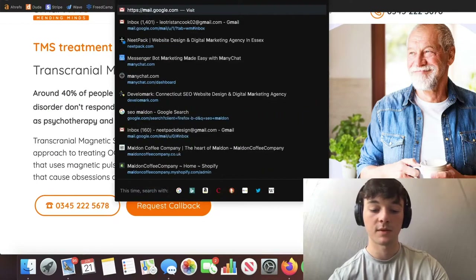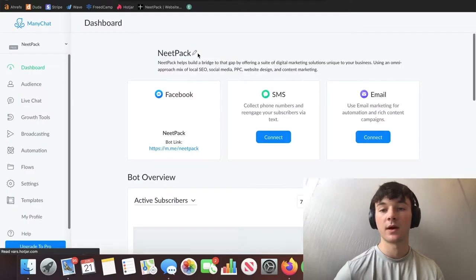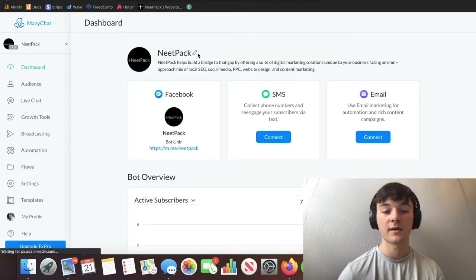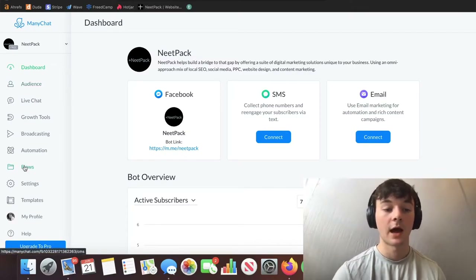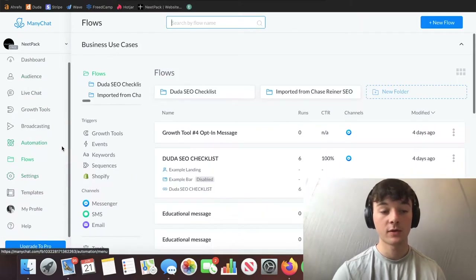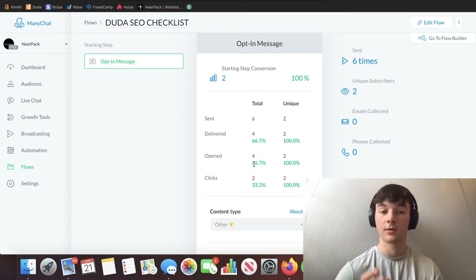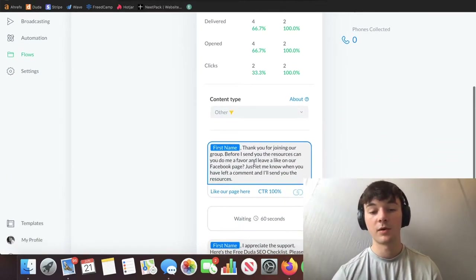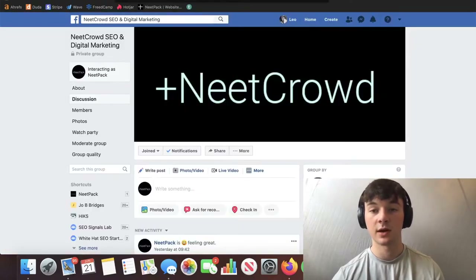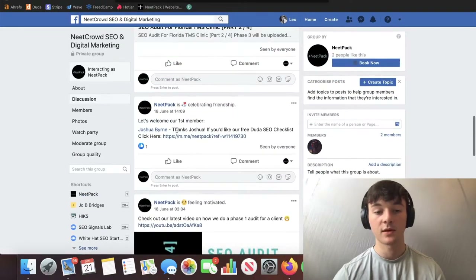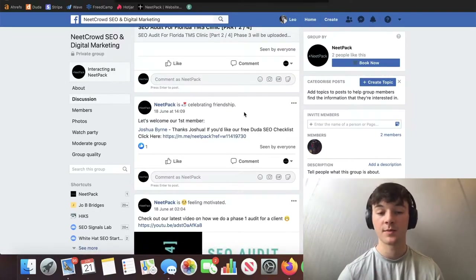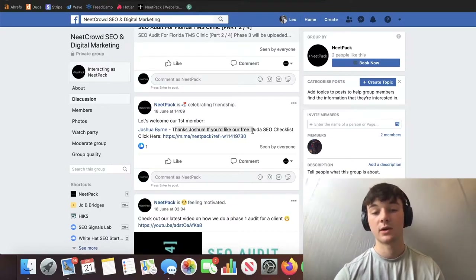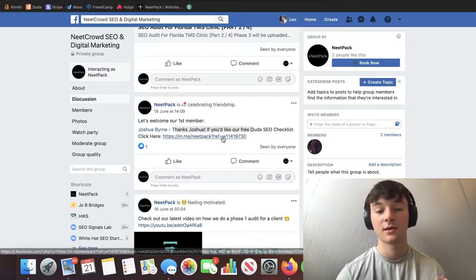What you can do when they land on the Facebook group is set up something called ManyChat. ManyChat is an automation process that lets you automate your relationship building. You set up a flow — I call mine the 'do-the-SEO checklist flow.' This is our free resource.